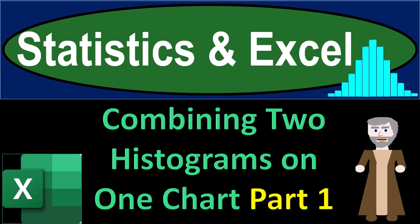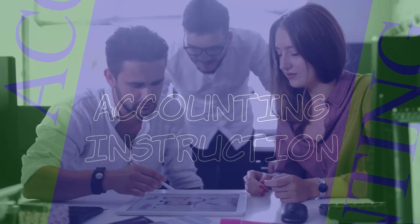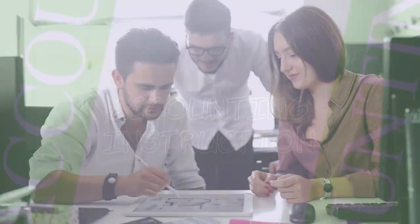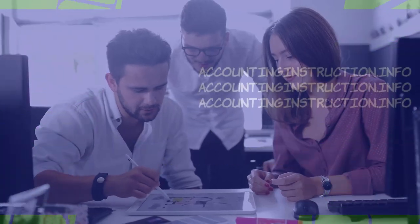Statistics and Excel, combining two histograms on one chart, part number one. Get ready, take a deep breath, holding it in for 10 seconds, looking forward to a smooth, soothing Excel.